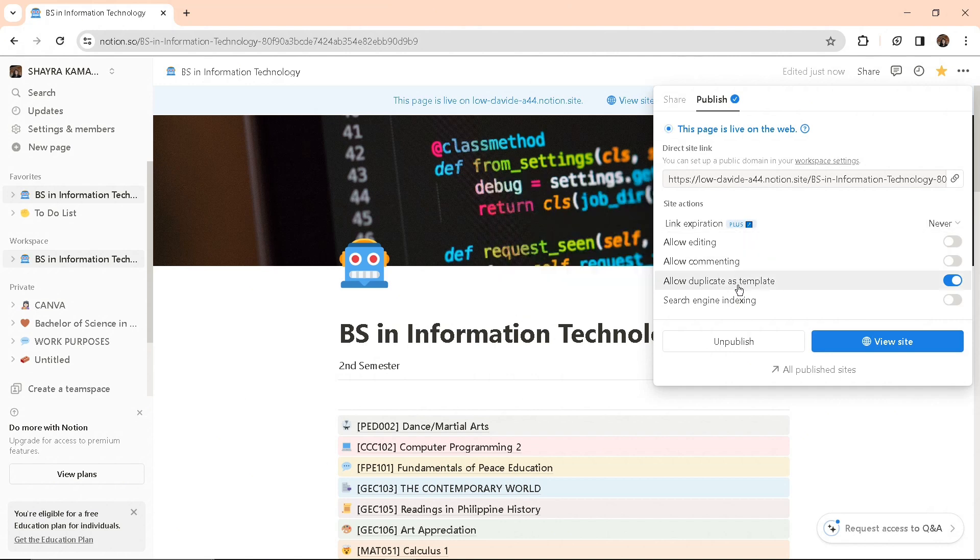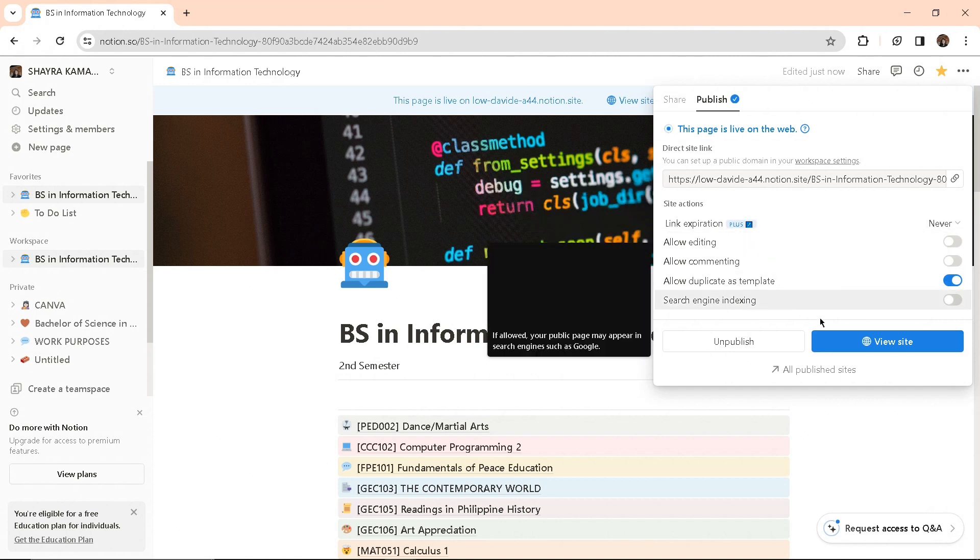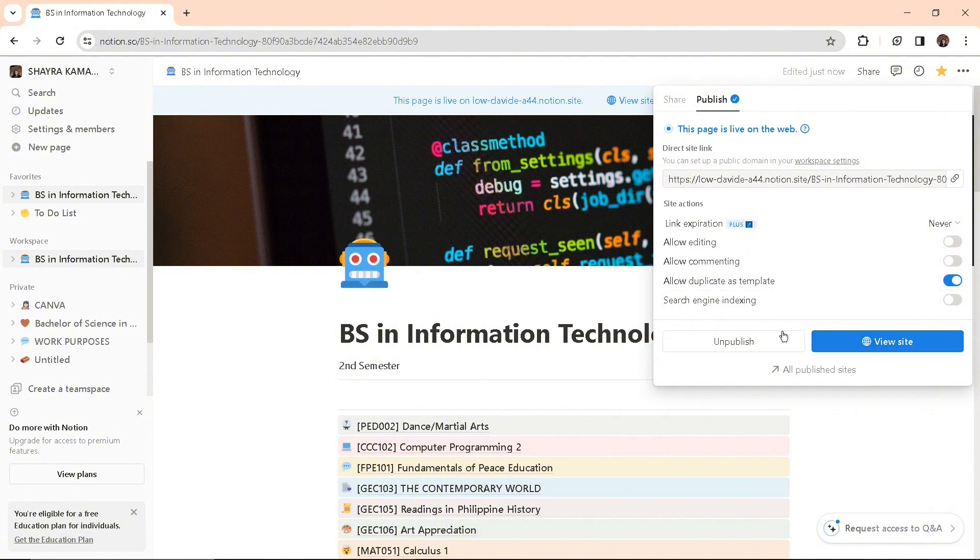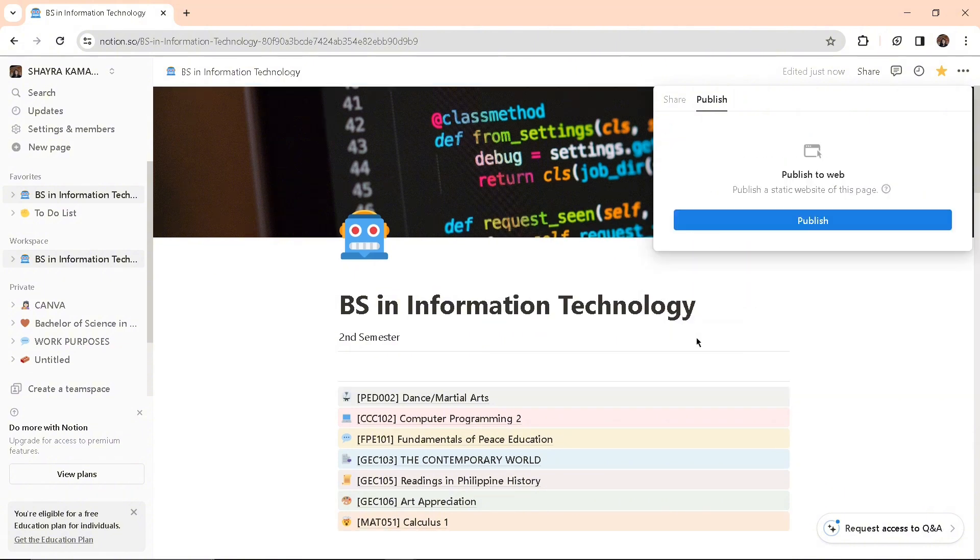You can allow other users or your friends to access it by copying your link, which you can find in the URL area. Just copy the link and you can allow your friends to access your template on web.